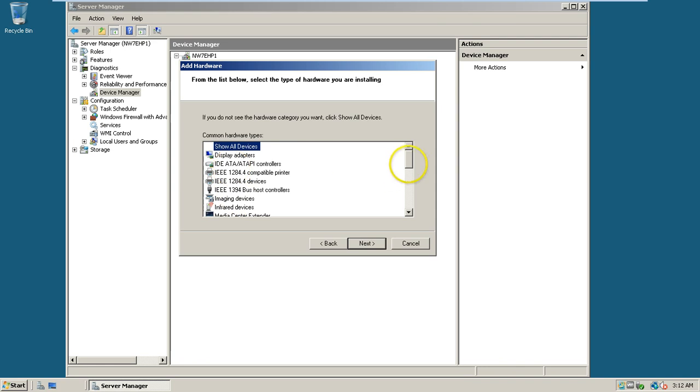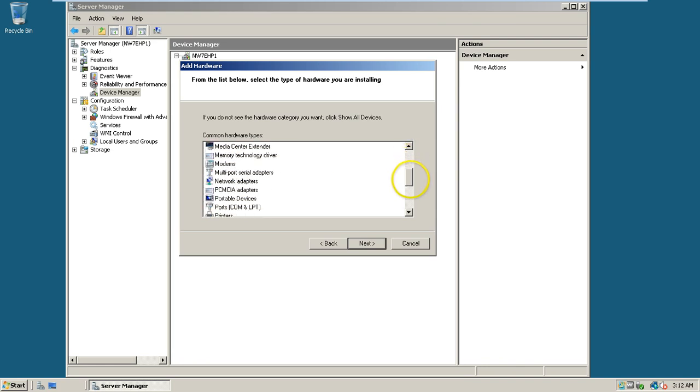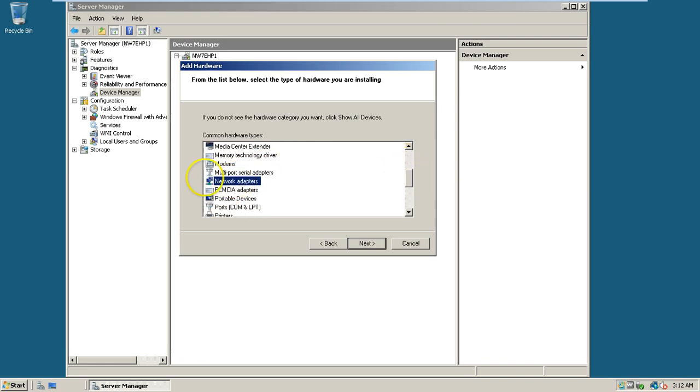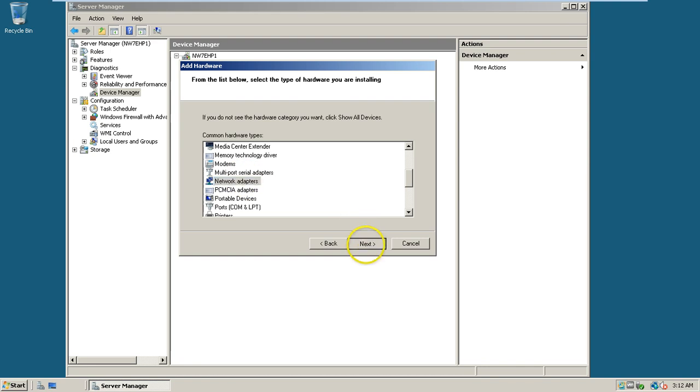From this list you have to select the network adapters. This is the network adapters, click on next.